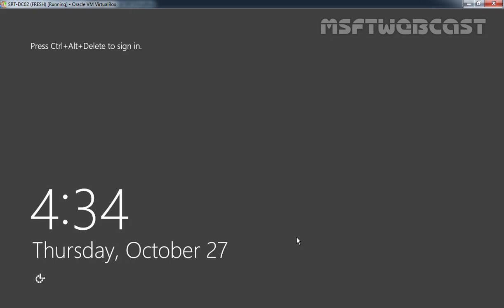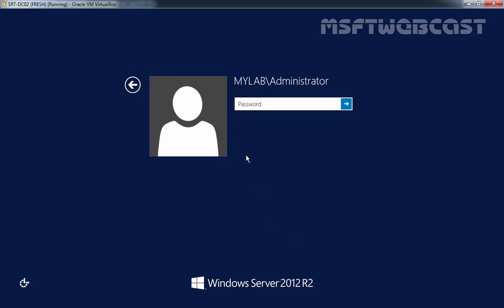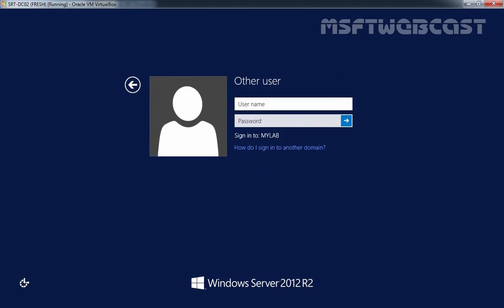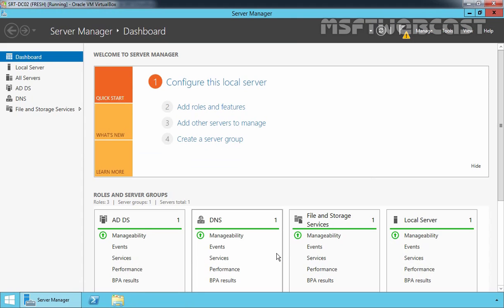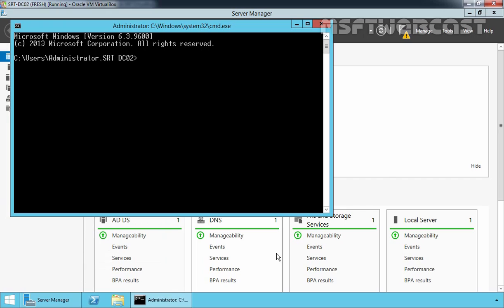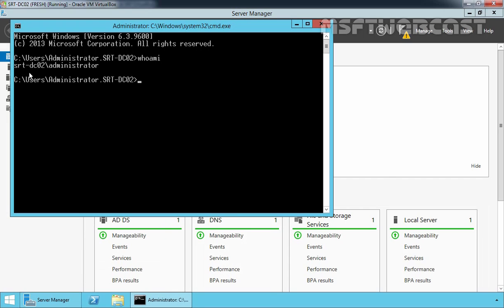After the restart, let's log in to our server srt-dc02 again. This time, as you can see, we have mylab\administrator. But this server is now a member server. If you want to log in as a local administrator account, you can use Other User and specify the credential for administrator with the password we set earlier during the demotion process. Now once logged in, let's open Command Prompt and type whoami. As you can see, I am currently logged in as the local administrator account for our local server srt-dc02.